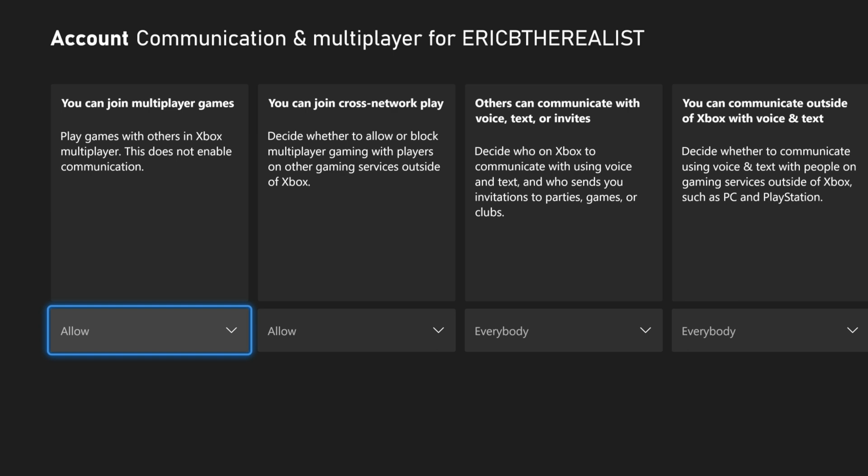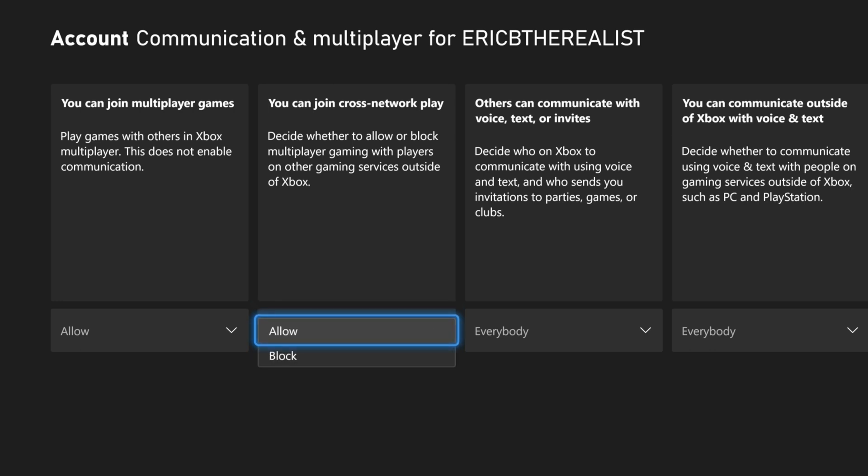Once you're here, you want to go one over where it says You Can Join Crossplay Across Network Play. So right here, this is where you do it. Right now I have it on Allow. I'm not going to change it because I have it on for right now, but you just want to go over to Block.